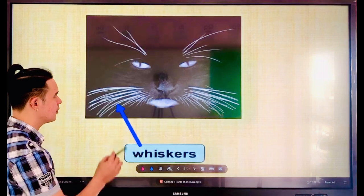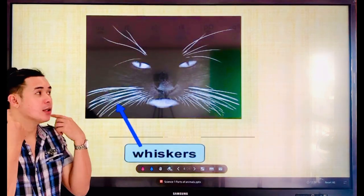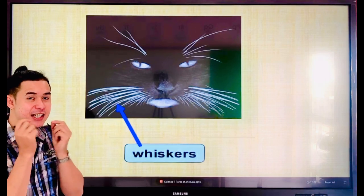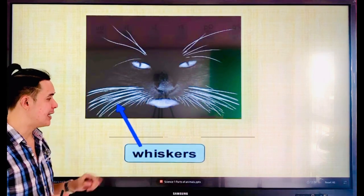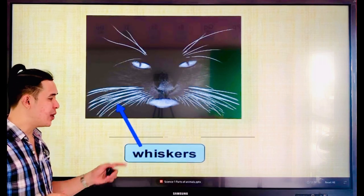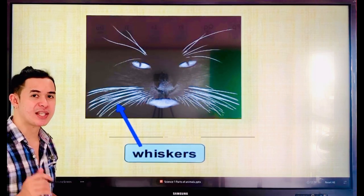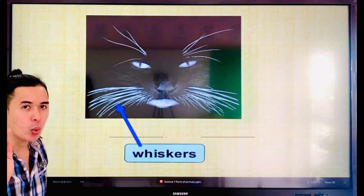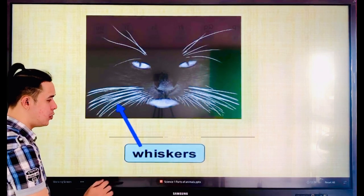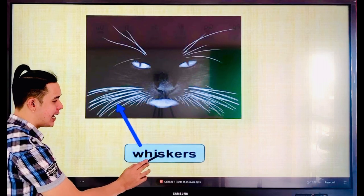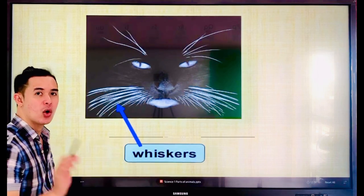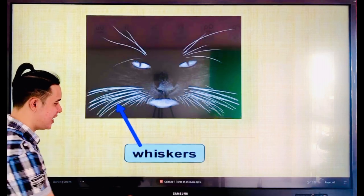Next, what do you call the hair of the cat near its mouth? The answer is — everyone, say the word — whiskers. Whiskers. Let's spell: W-H-I-S-K-E-R-S. Whiskers. Very good.